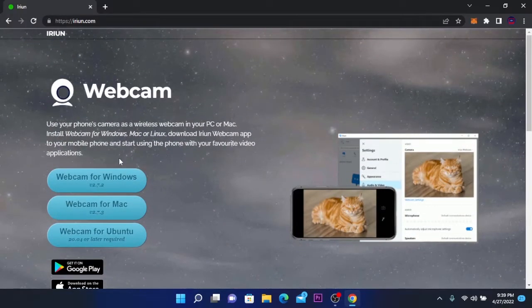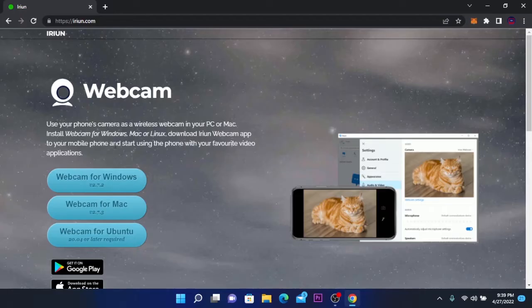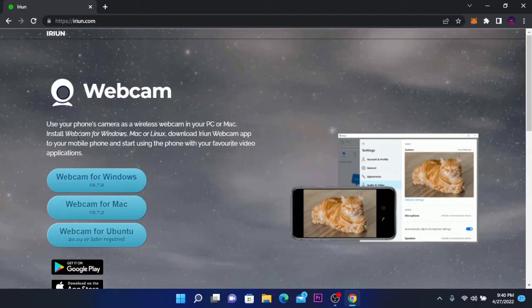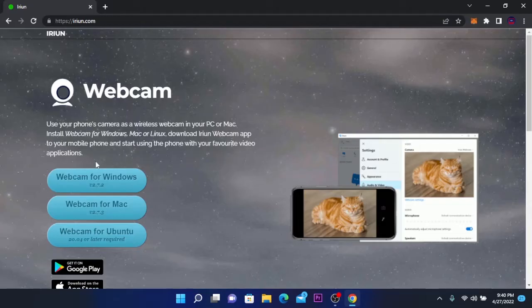You can use your phone camera as a wireless webcam or you can connect it even using USB. You can install it for Windows, Mac, or Linux and you can download it as an app for your mobile phone.